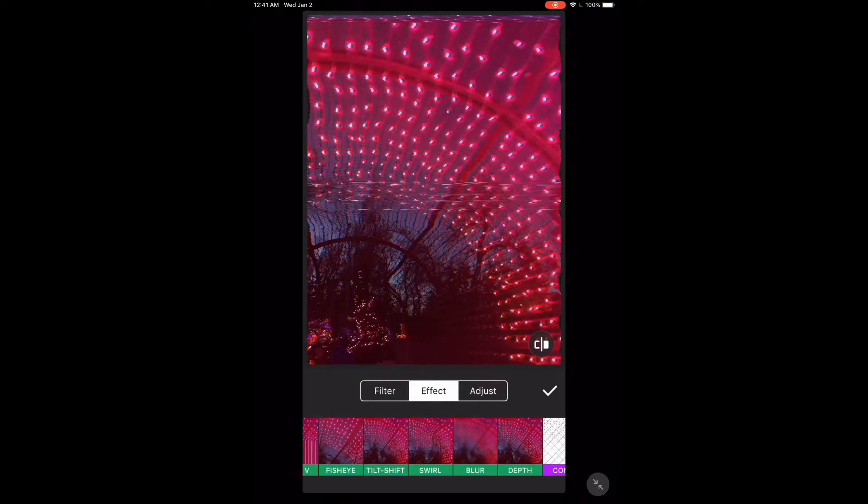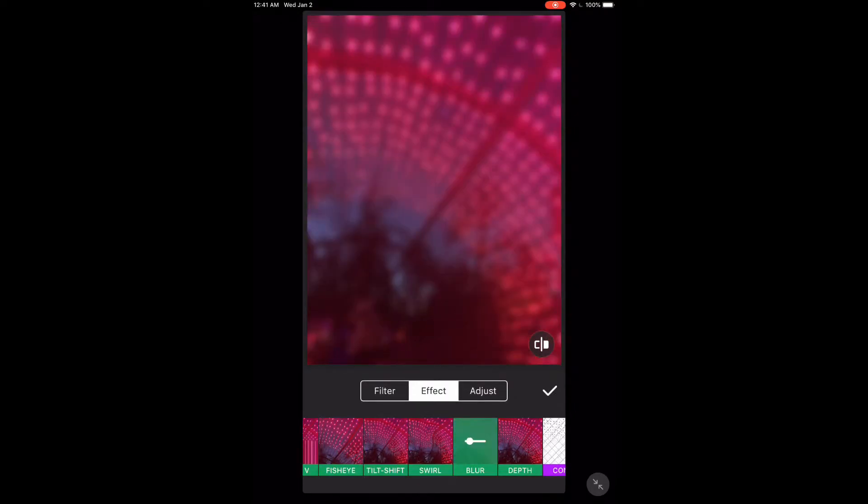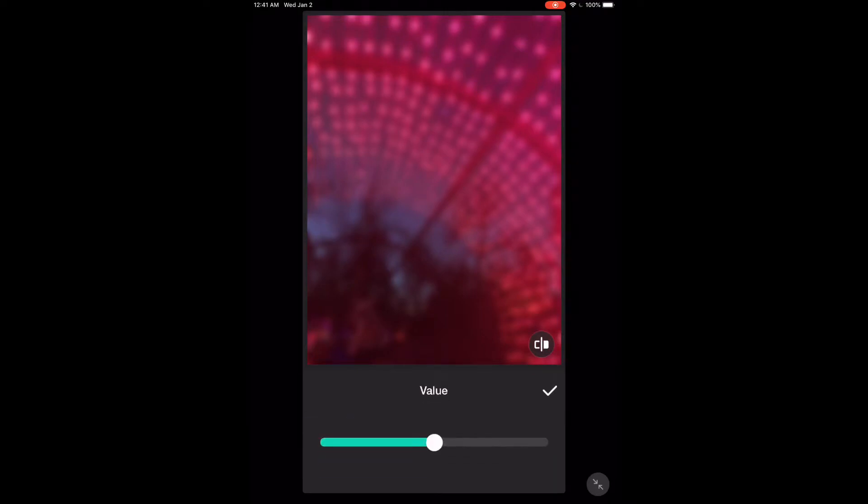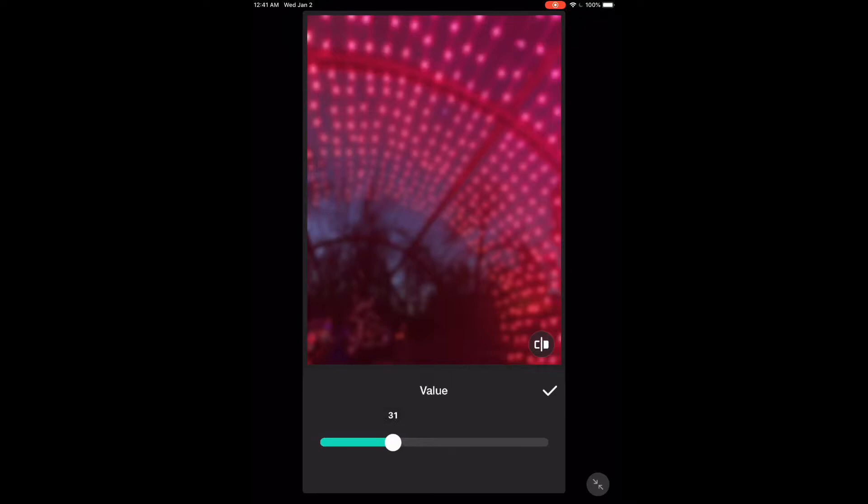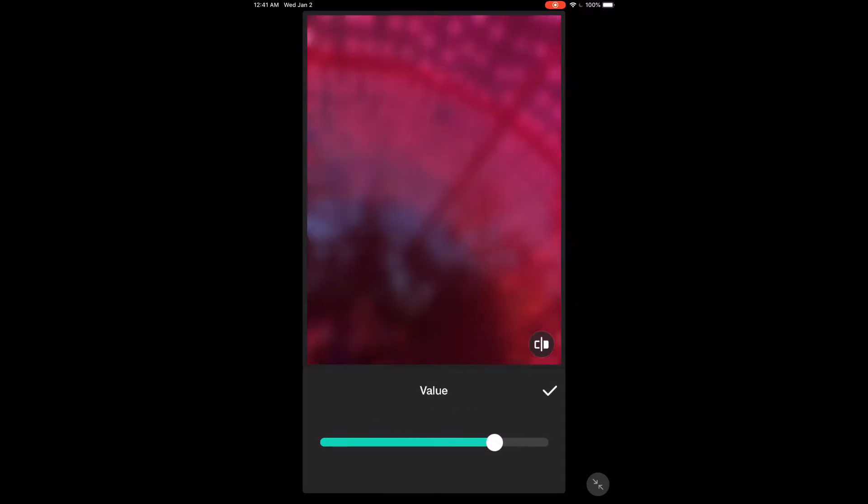Long press on the filter to increase or decrease the amount of blur. Use the slider provided. Move the slider to the left to decrease the blur and to the right to increase the blur. When you've got the amount of blur that you want, tap on the checkmark.